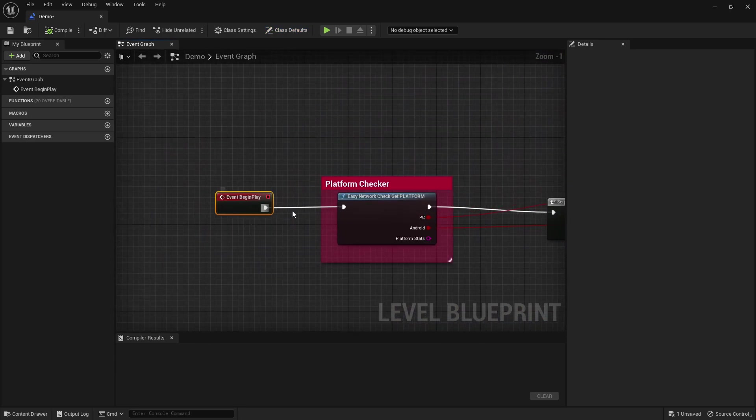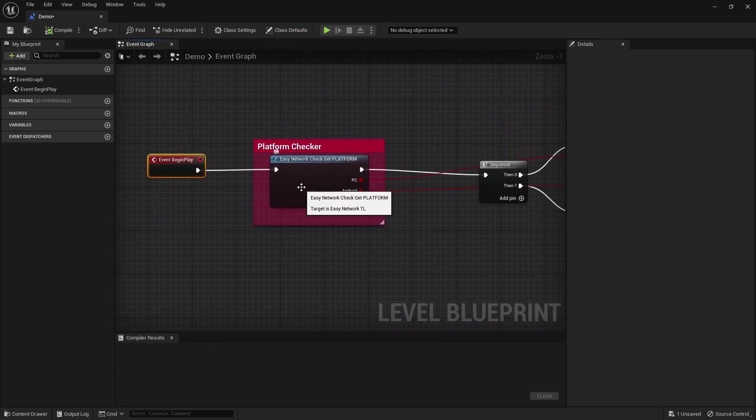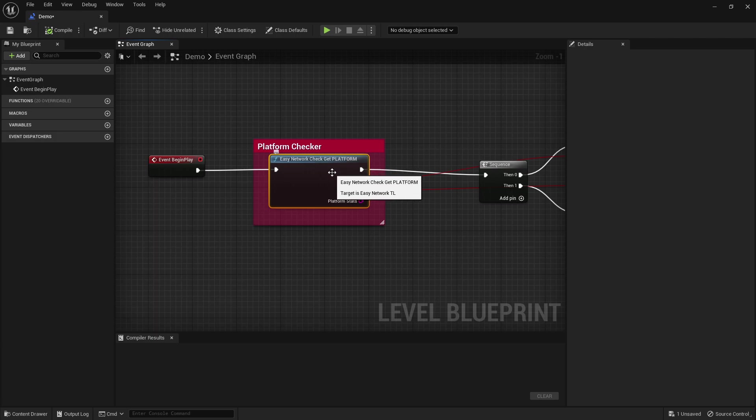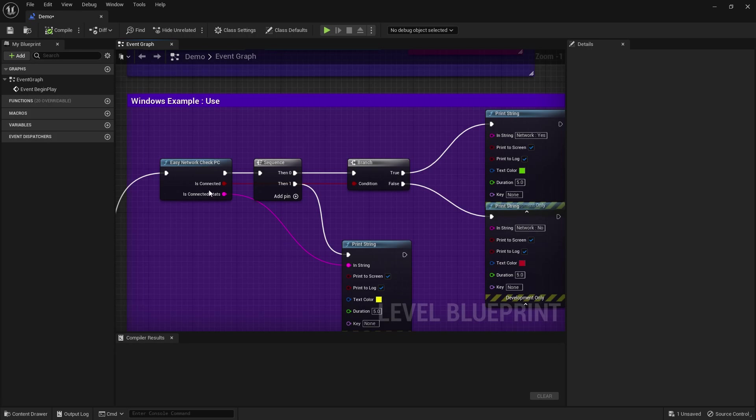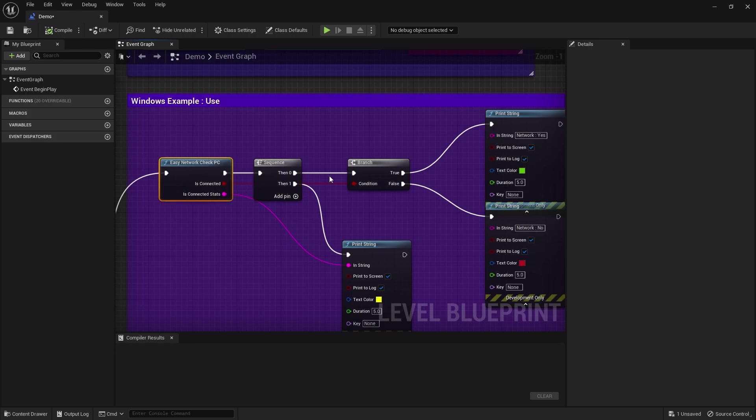In Begin Play I check - there is a Network Check Get Platform. With this blueprint you can basically check the platform. If it's PC, I'm simply executing that to check the network connection for the PC.